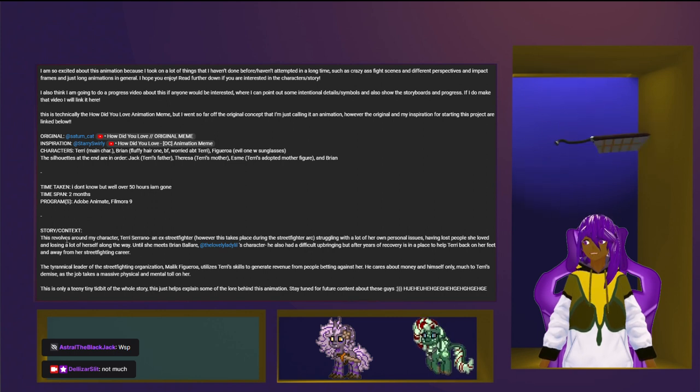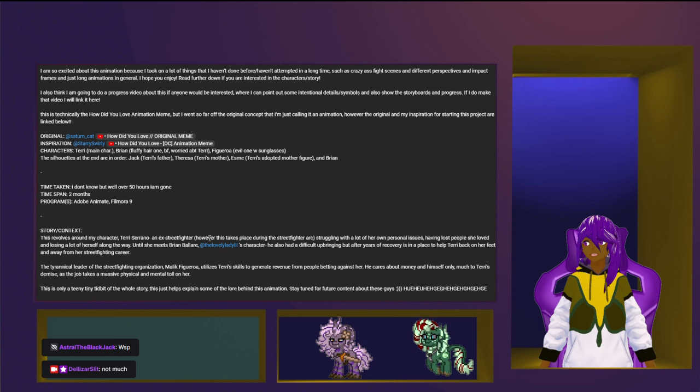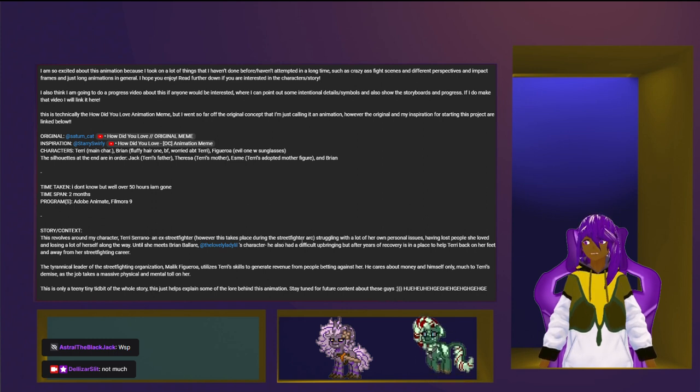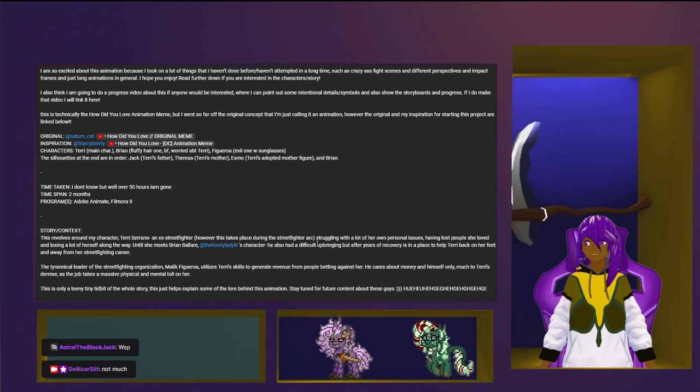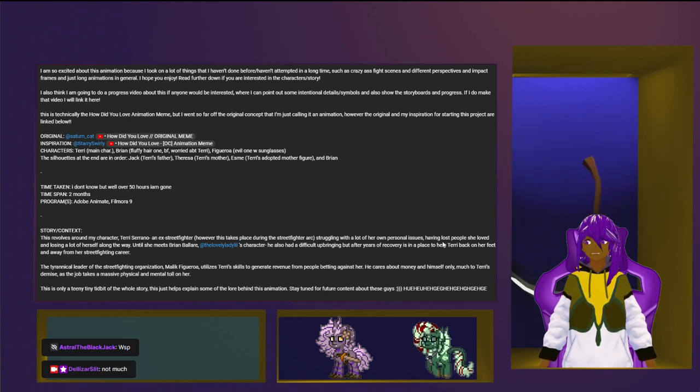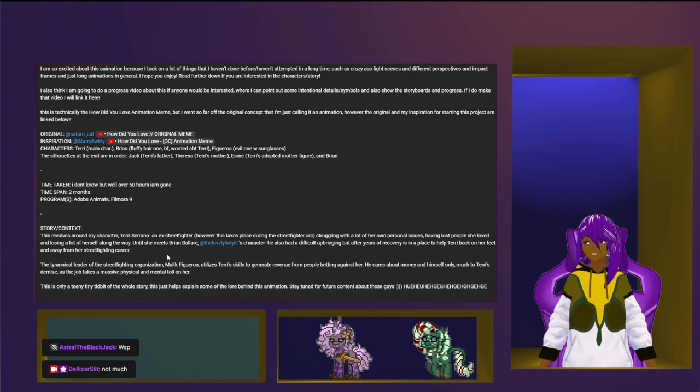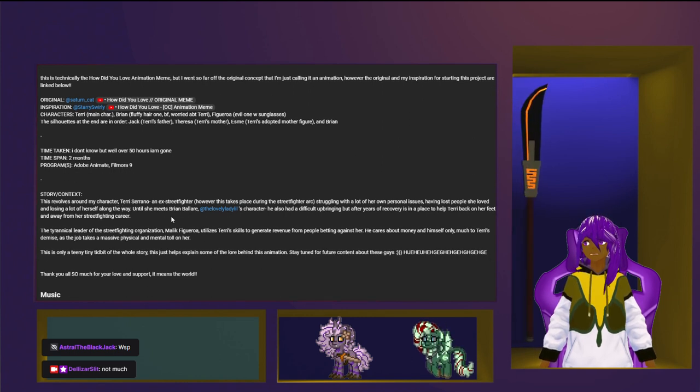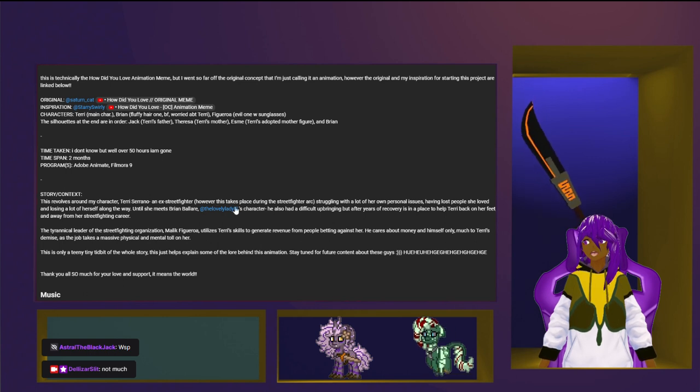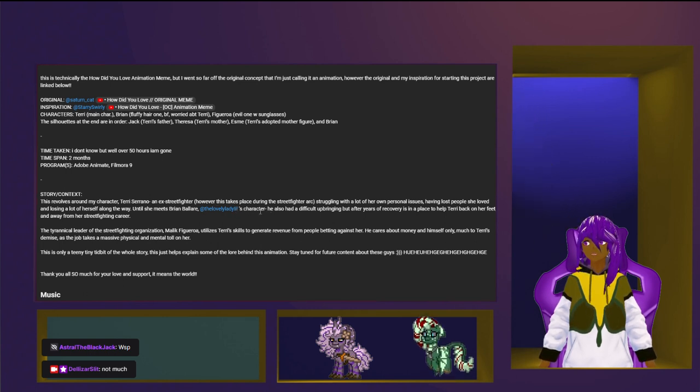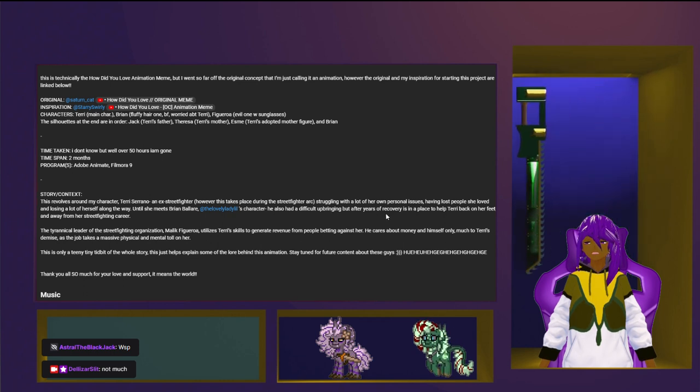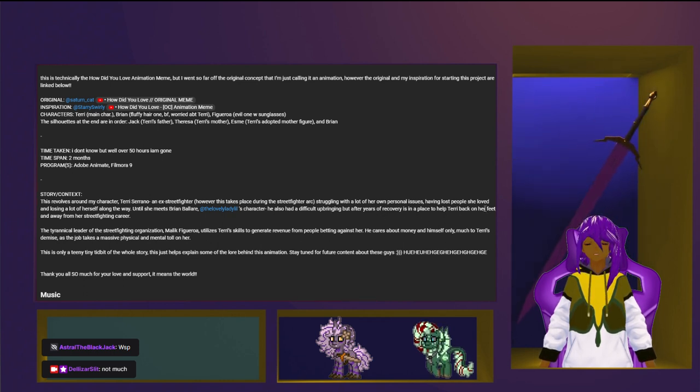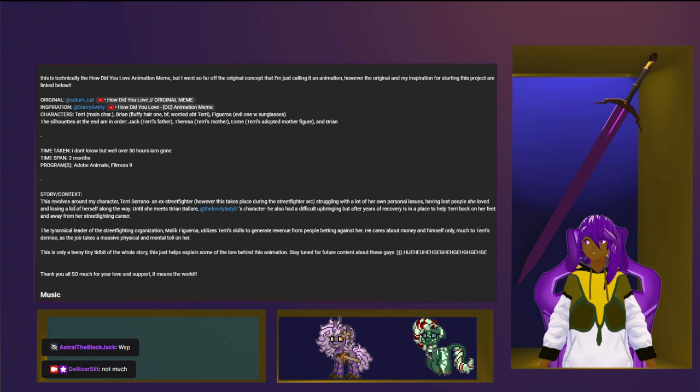Story context. This revolves around the character's theories of Serenna, the next Street Fighter. However, this takes place during the Street Fighter arc. Ooh. Struggling with a lot of her own personal issues. Having lost people she loved and losing a lot of herself. Longer way. Until she meets Brian Belair. Malik K. Who is...